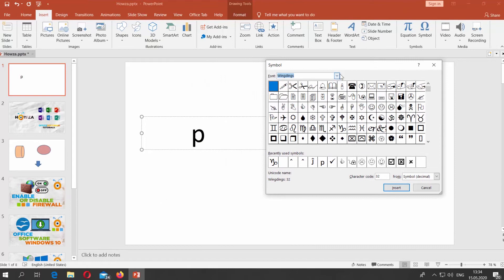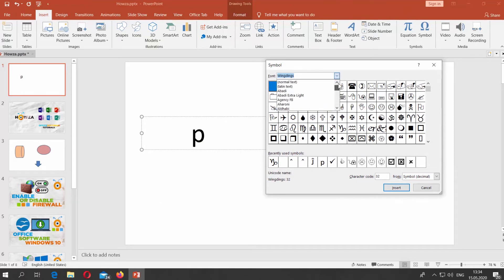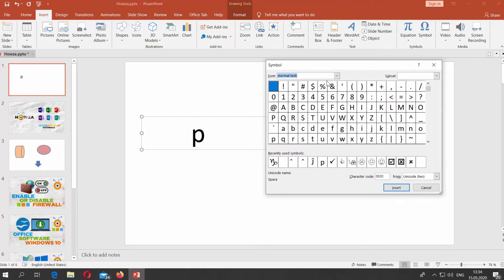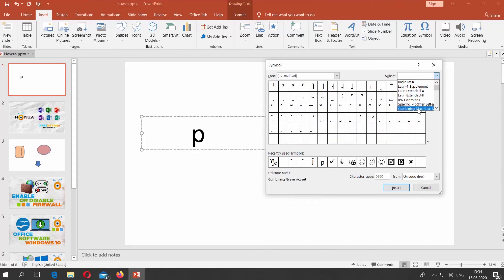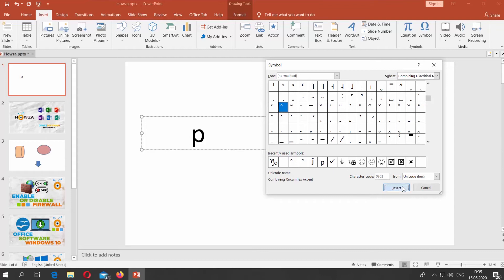Set Font to Normal Text. Set Subset to Combining Diacritical. Select the symbol and click on Insert. Click on Close.